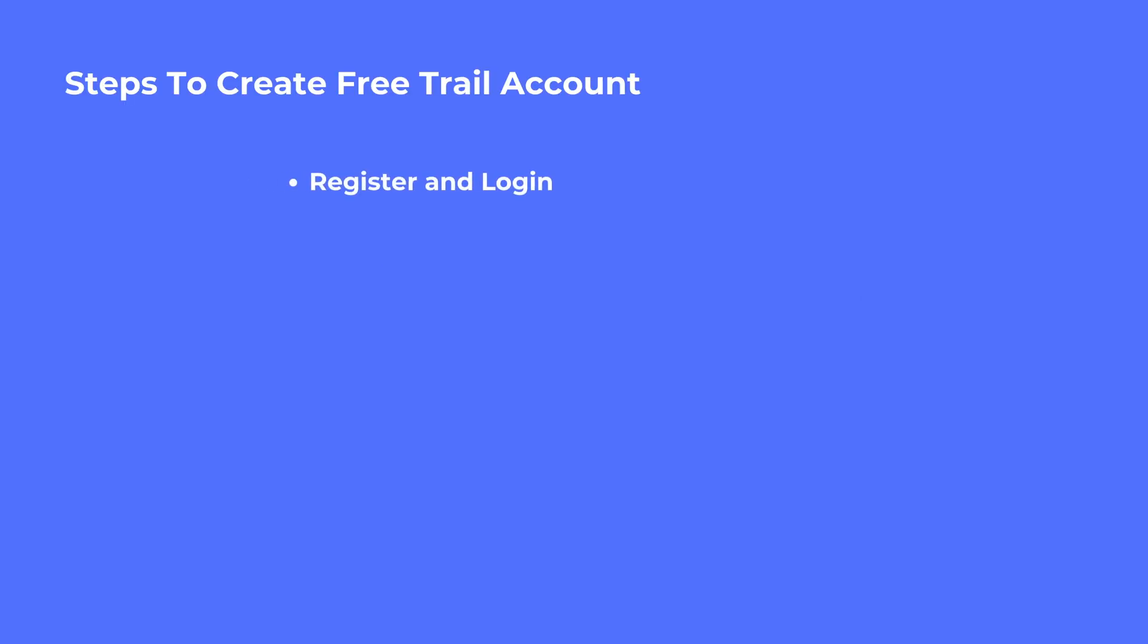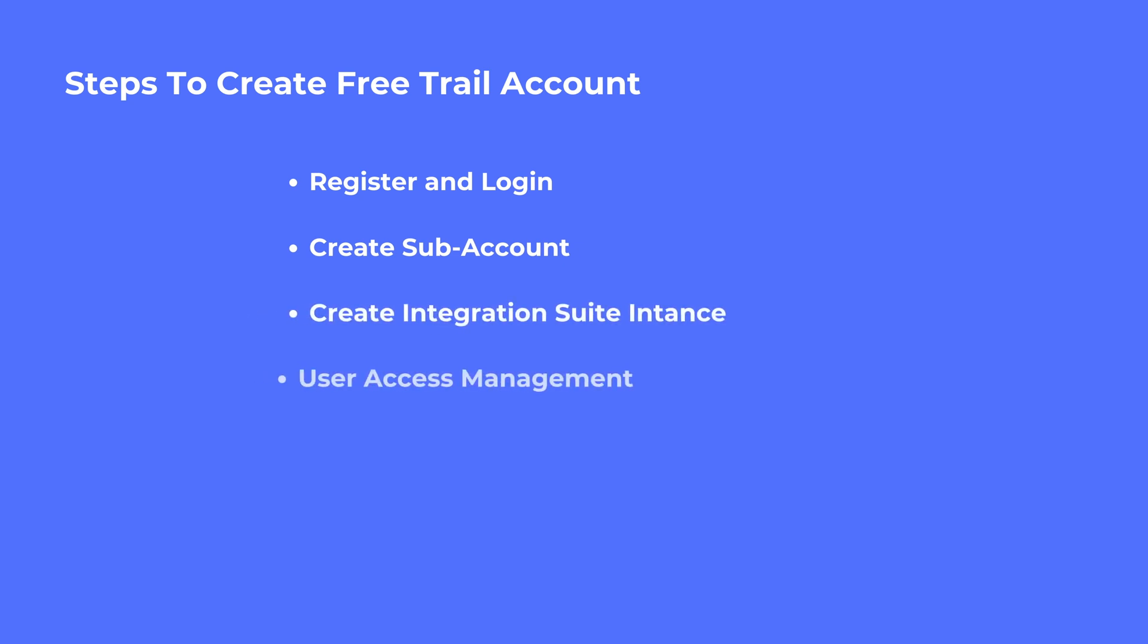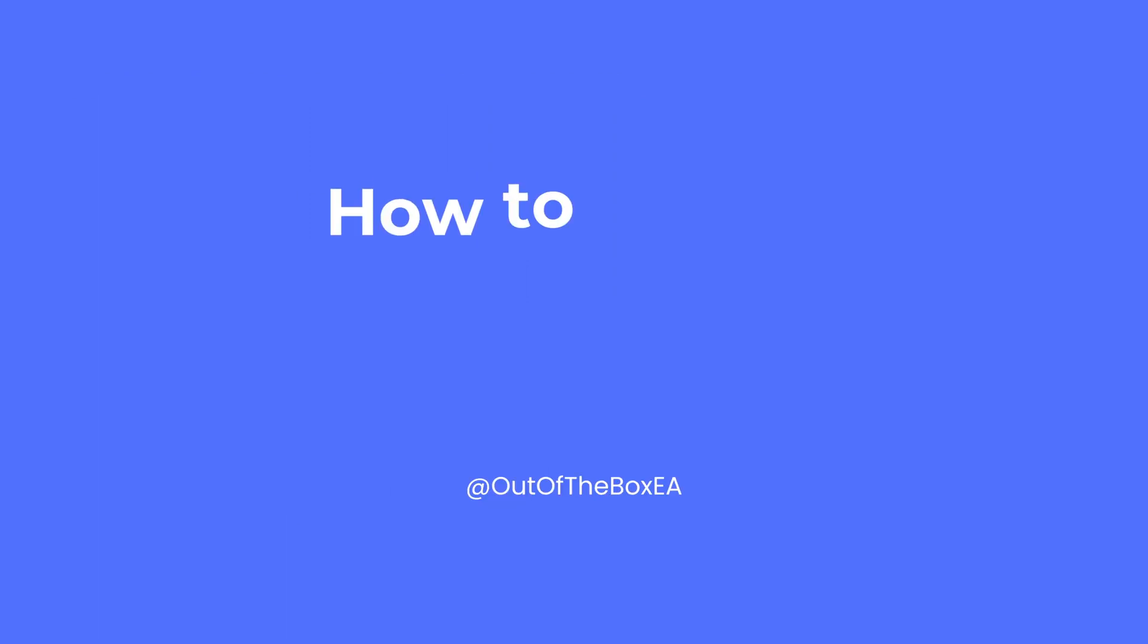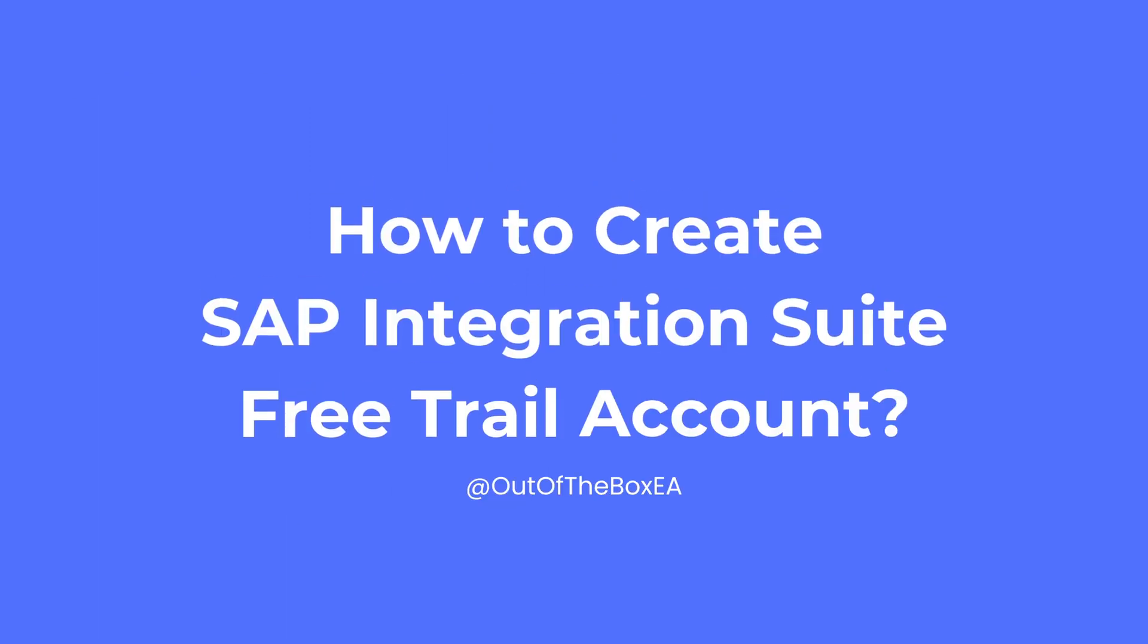Starting with register and login, create a subaccount, adding integration suite instance, user access management, adding capabilities, and adapting user access management for PI, API, and open connectors. In the description down below, I provided a link where you can get started. Let's begin.